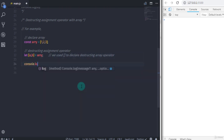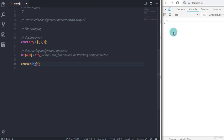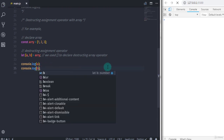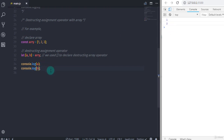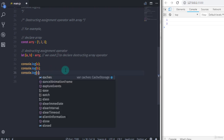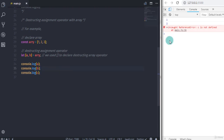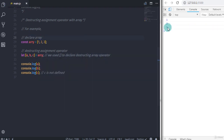Now we print the variables on the console. When we print a, the result would be 1. When we print b, the result would be 2. And if I print c, you will get an error message because c is not defined — you get the same result as with an object. So I will add more elements to the array: 4, 5, and 6.